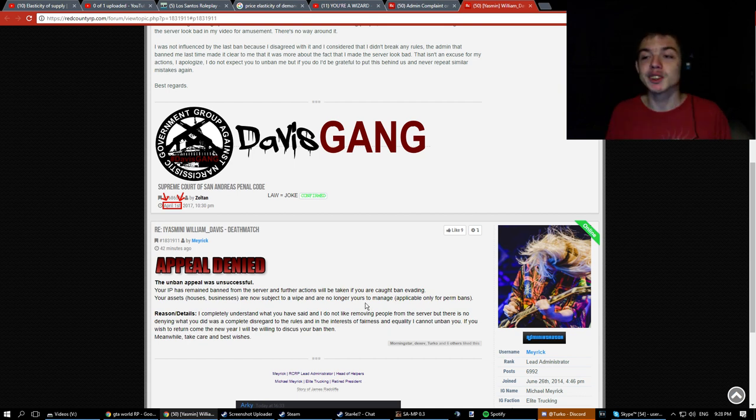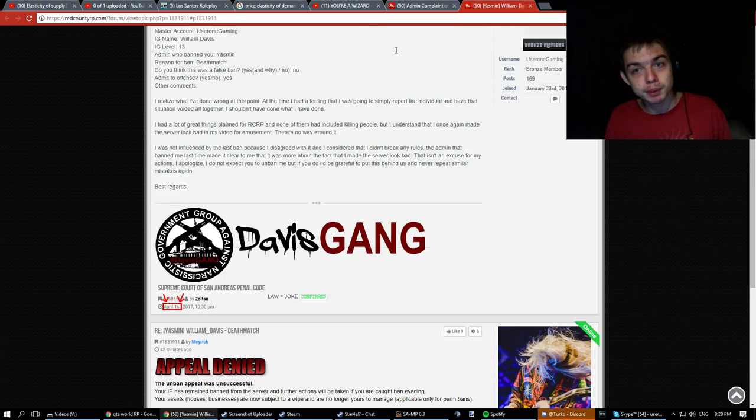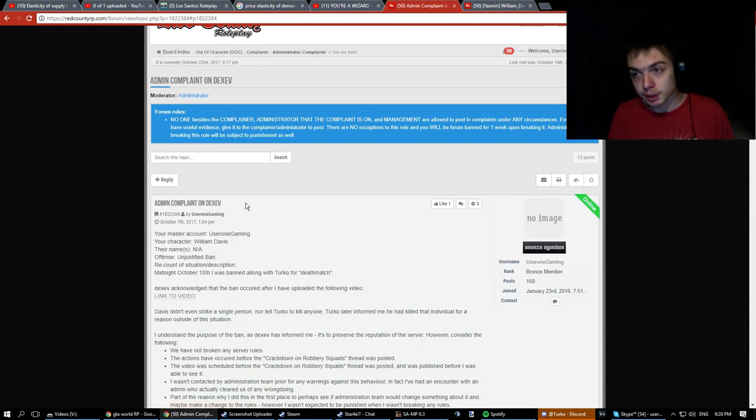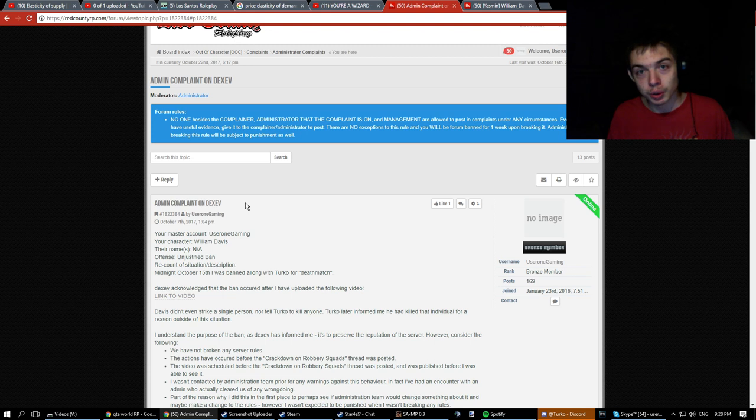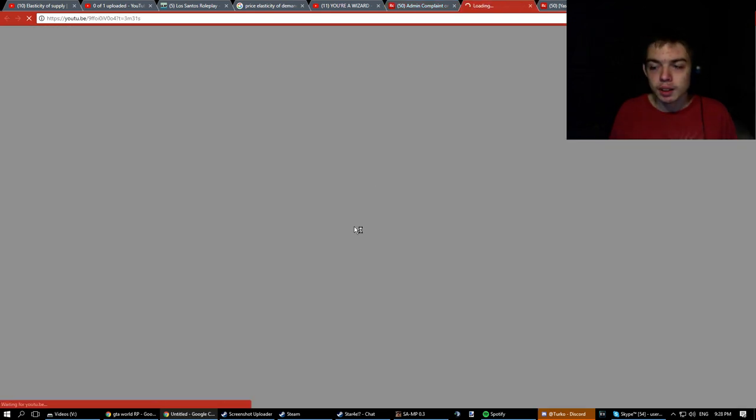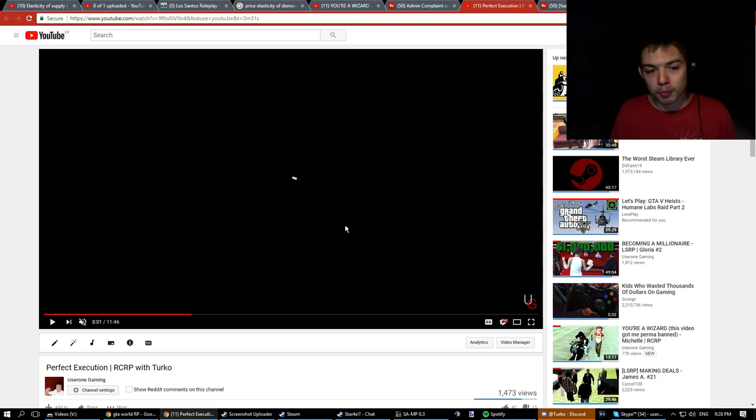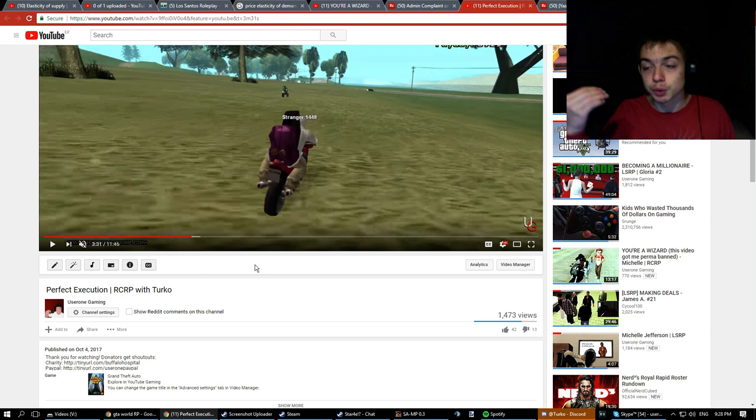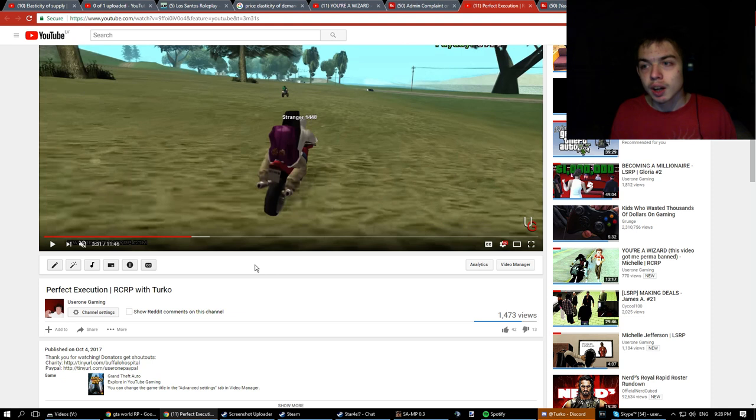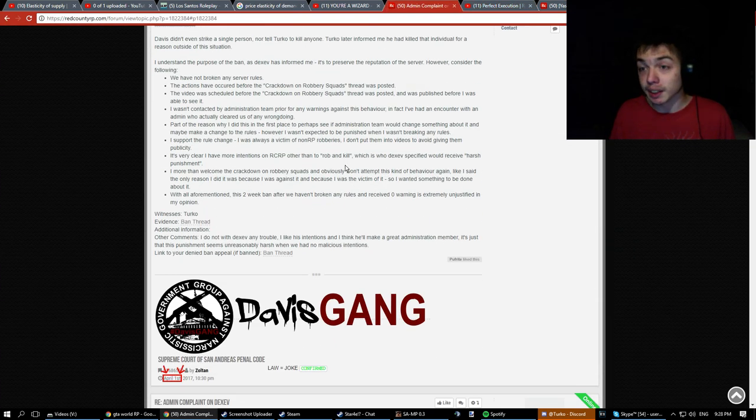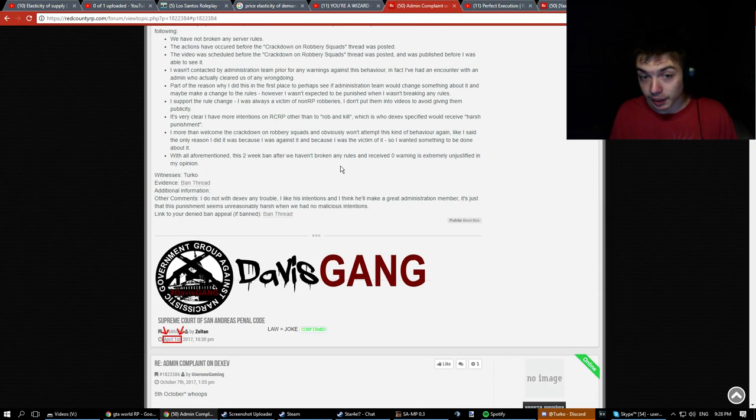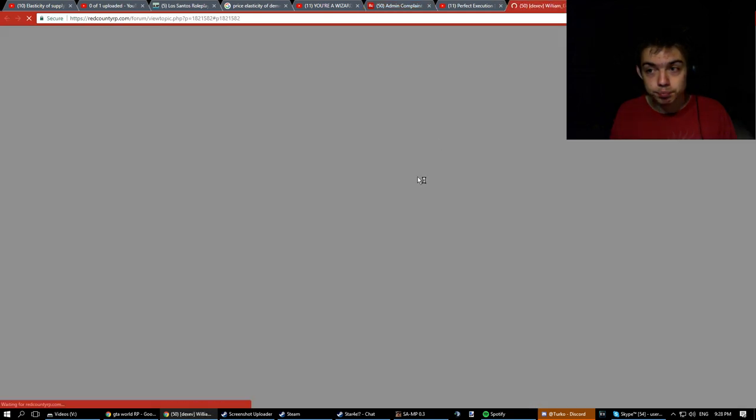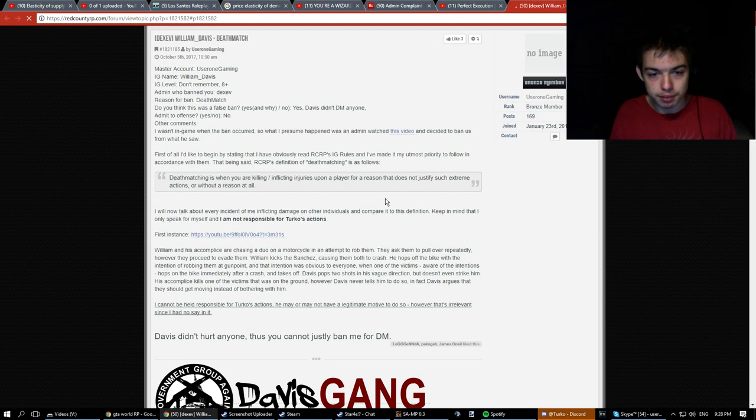So, let's go back to the beginning. How did this start? Why did I get banned in the first place? So, we have this new administrator, Dex, okay? He banned me and Turko over another video, a different video. This video right here. It is a video which is titled Perfect Execution, where me and Turko go around pretty much robbing people. Now, this is very common on roleplay servers. I just thought it was some entertaining video to make. What I didn't know is they had made a thread, okay? They made a thread, let me see if I can find it.